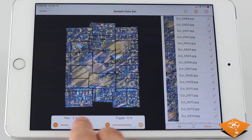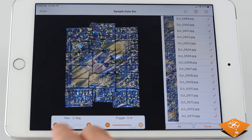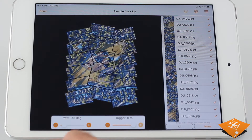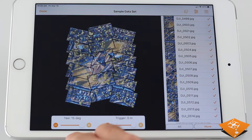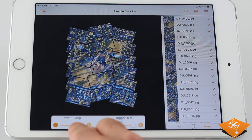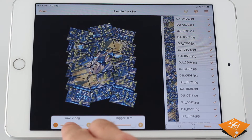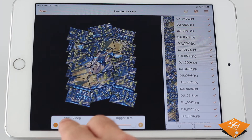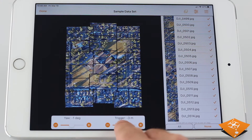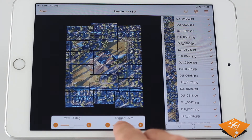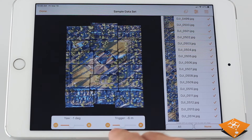It appears that there are some offsets that can be applied to make this flat map better. You can adjust the yaw, which will rotate the images accordingly. You can also adjust the trigger offset, which will move the images along the drone's path. And that looks good right about there.